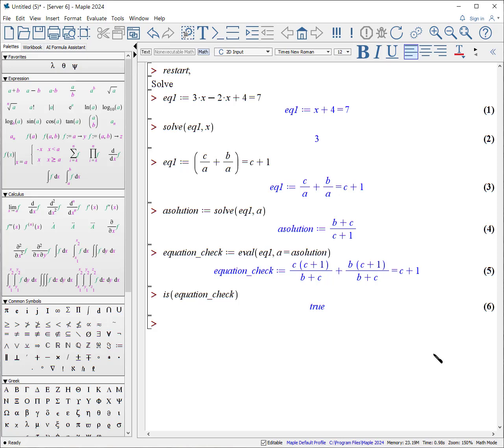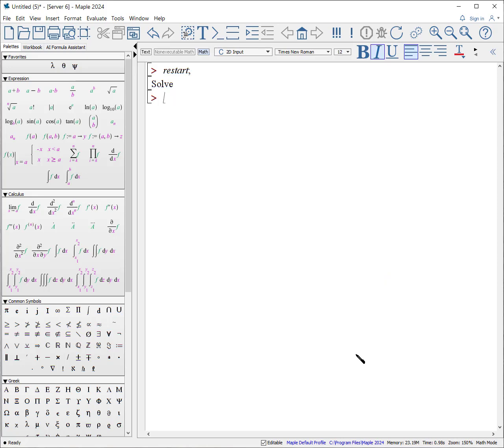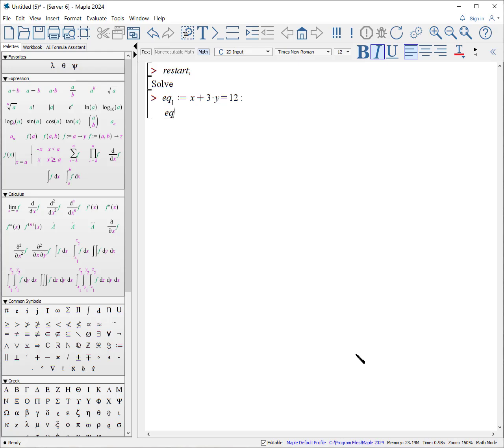Fortunately, there's a procedure for us to check that. Is equation check true? And the answer is true. What if we have multiple equations? Here I'm going to try it, writing equation, underscore, underscore 1. Notice I now have an atomic variable with a subscript. Go to the right, colon equals, x plus 3 times y equals 12. End of that with a colon, not a semicolon. Shift, enter, eq underscore underscore 2, colon equals, 2 times x minus 3 times y equals negative 4. End with a colon. By putting a colon, we do not see the output. But Maple receives that information.